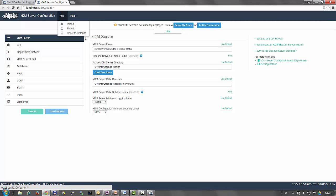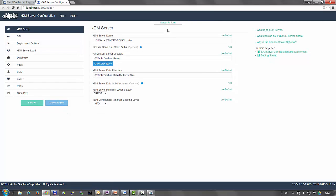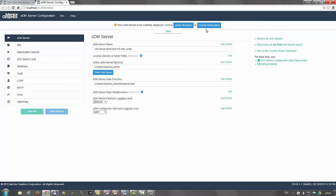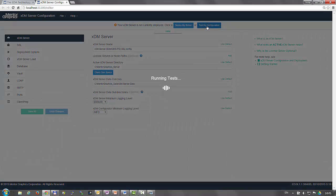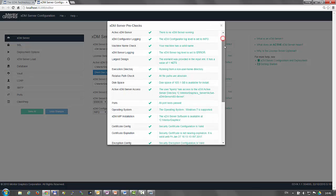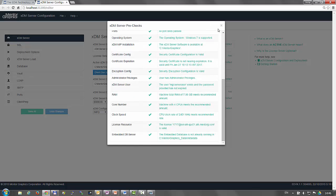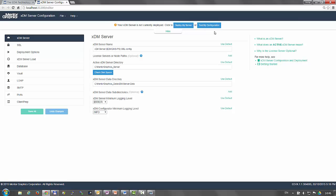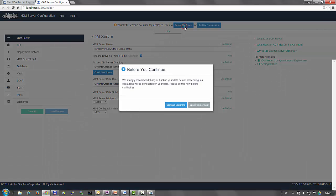Just below it, you have the Smart Server Actions bar which you toggle to hide or show. One option is to test your configuration and when you are satisfied with the results, you can launch the deployment of the XDM server.